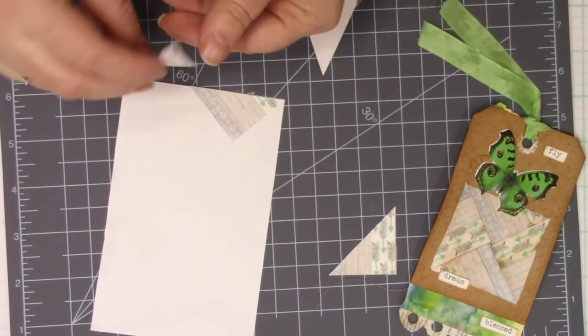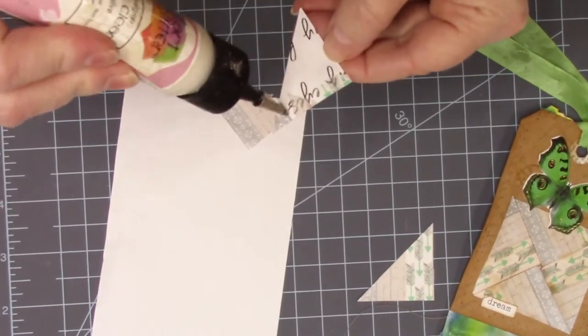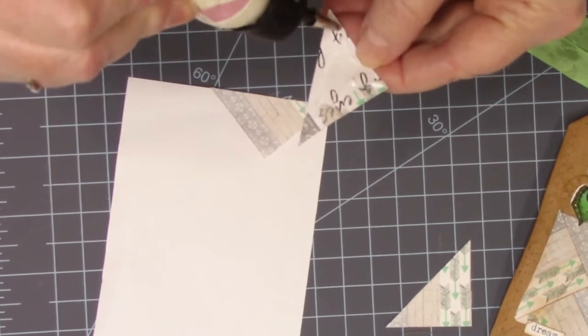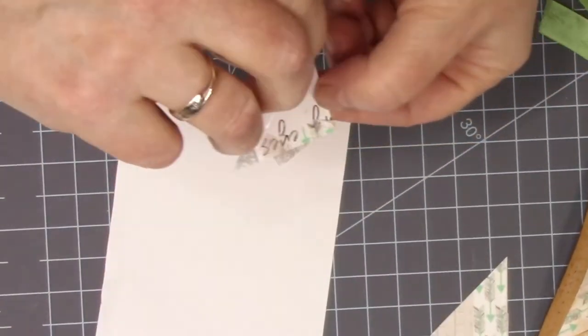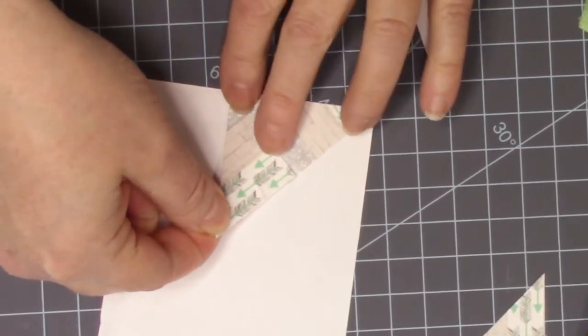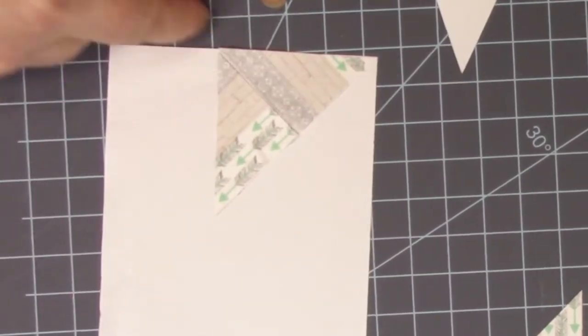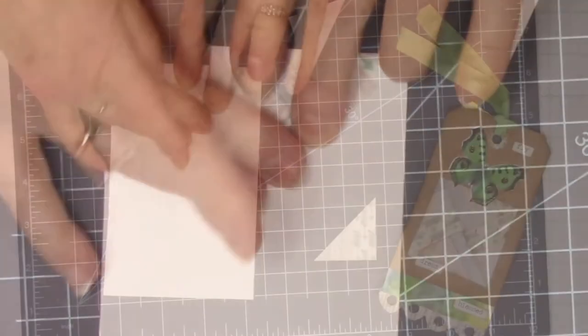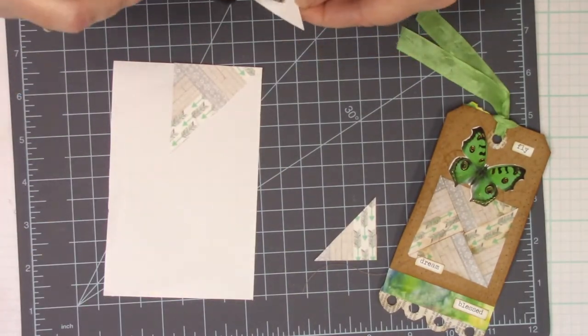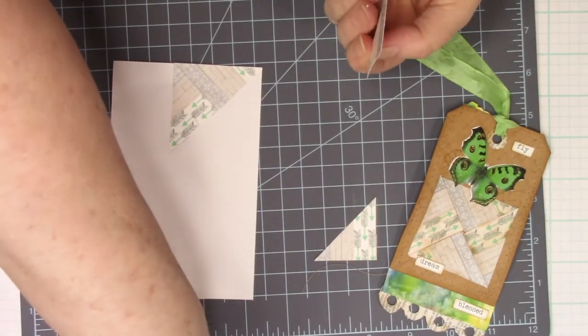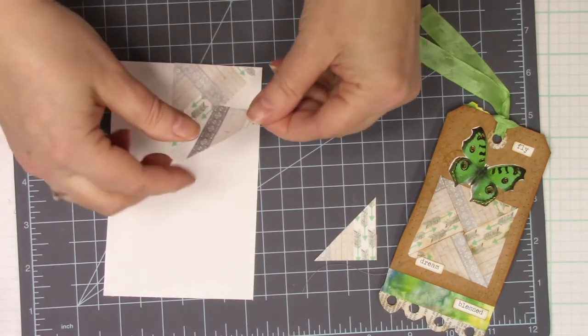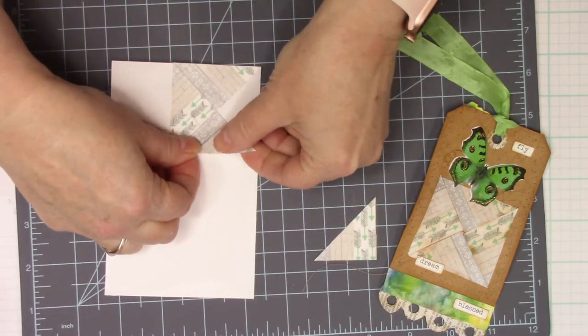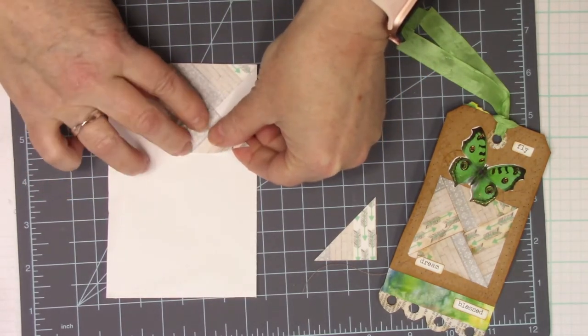Then you're going to take another triangle piece, glue that, and put it tip to tip, so now you have another triangle shape. And you just kind of move it around and make sure it's all positioned nicely. Then you grab another piece, put it to the center, match up the tips.